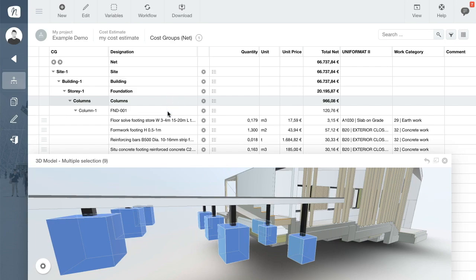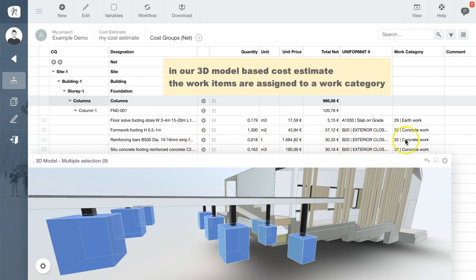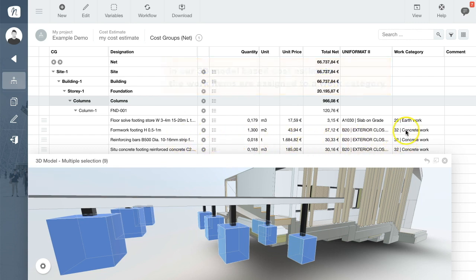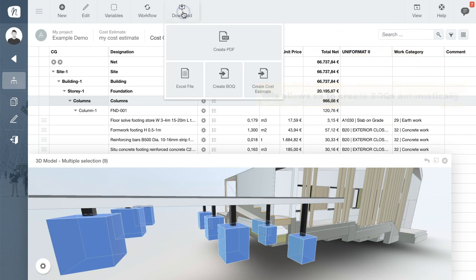Hi! The 3D model cost estimate, in which each of the work items has been assigned to a work category, allows you to generate bills of quantities or BOQs automatically.